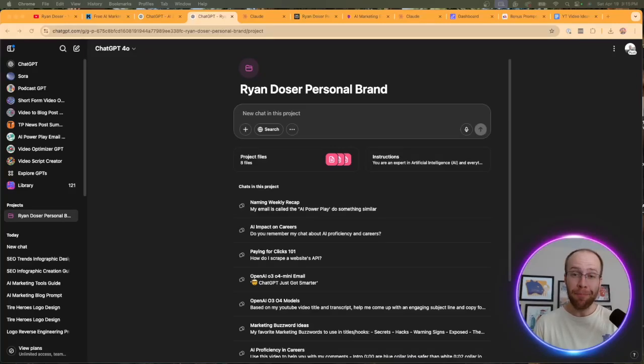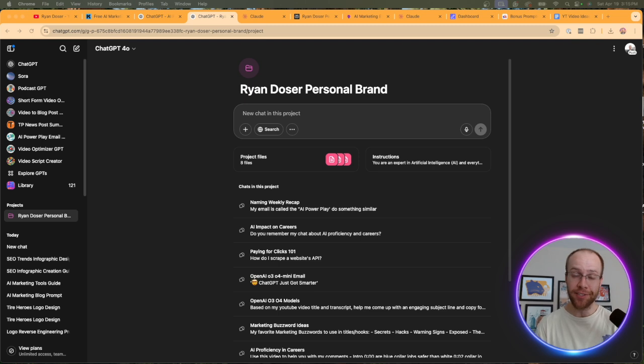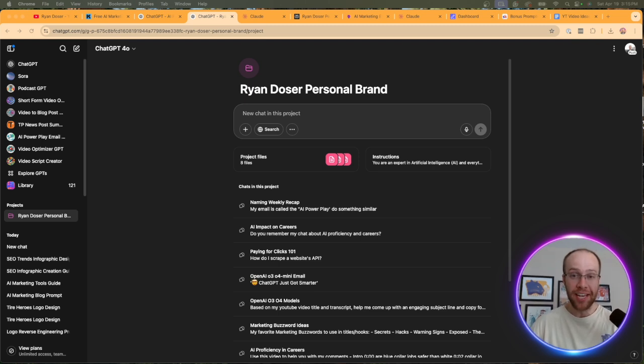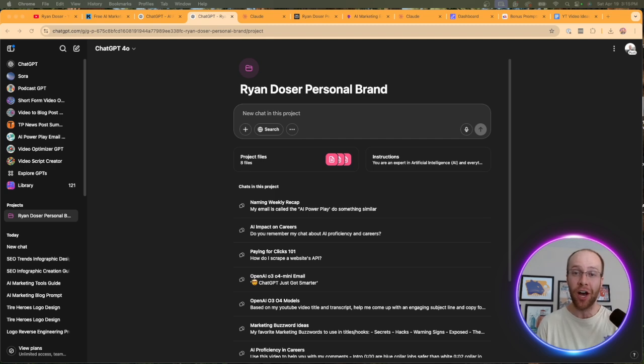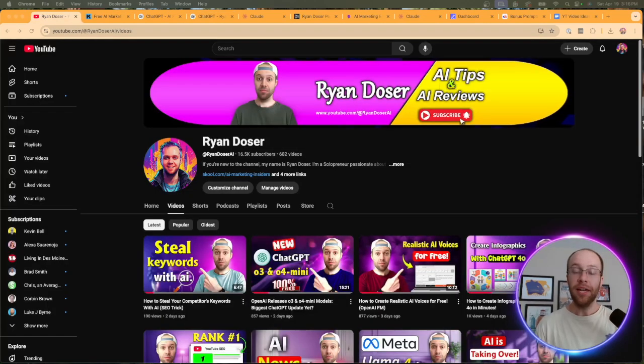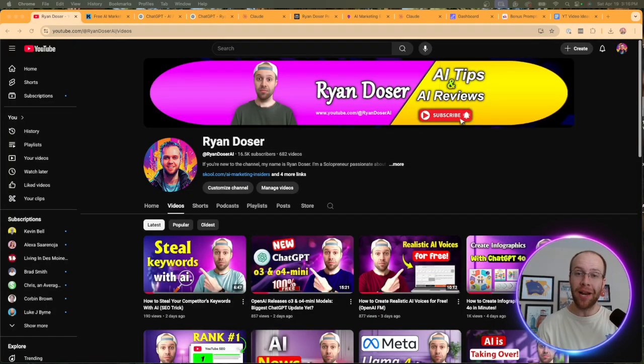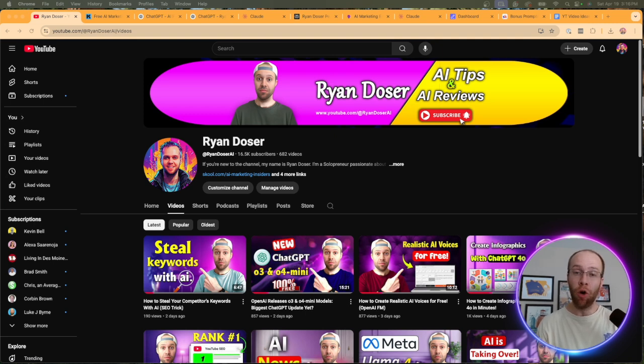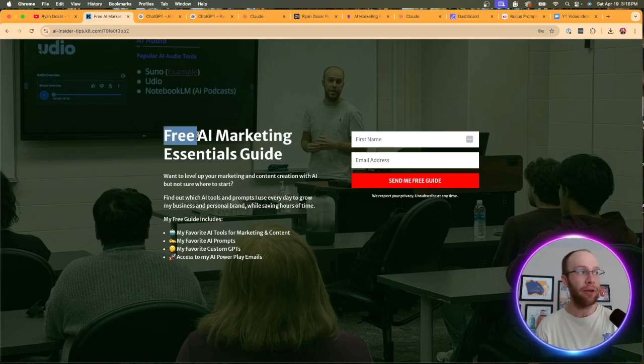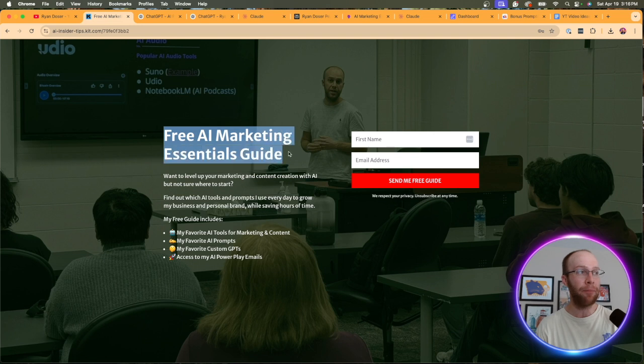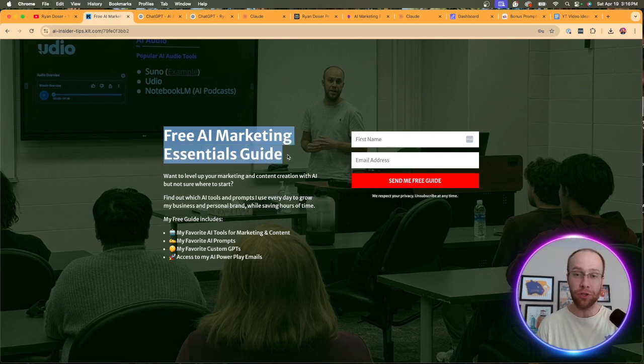Are you wondering how to write better content with AI that actually sounds like you, converts better, and is not the same ChatGPT slop that we see all over the internet these days? In this video, I'm going to be providing you with my favorite tips for writing better content with AI. So be sure to stick around for the entire video. And if this happens to be your first time to the channel, welcome. My name is Ryan, and my mission is to help you navigate the overwhelming world of artificial intelligence. And if you want to know my favorite AI tools and prompts that I use for marketing and content creation, be sure to get my free AI marketing essentials guide. You can find the link for that in the video description or pinned comment below.